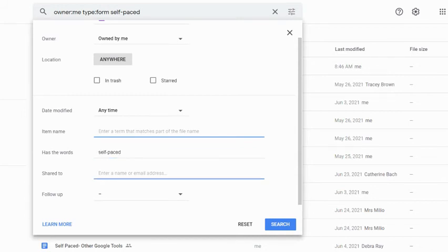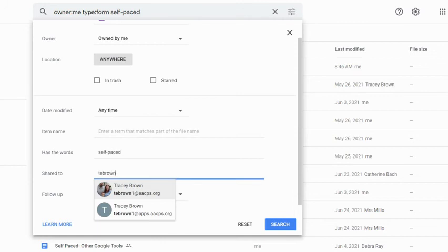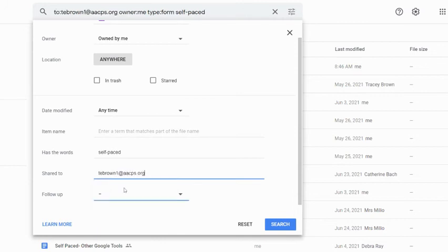So right now I could leave this as is. I could also go ahead and specify that I shared it with a specific person if I needed to. In this case, I'm going to go ahead and type in my colleague's name. This could be a student. It could be a teammate. But if I know I've shared it to someone, then I can go ahead and have that option as well.